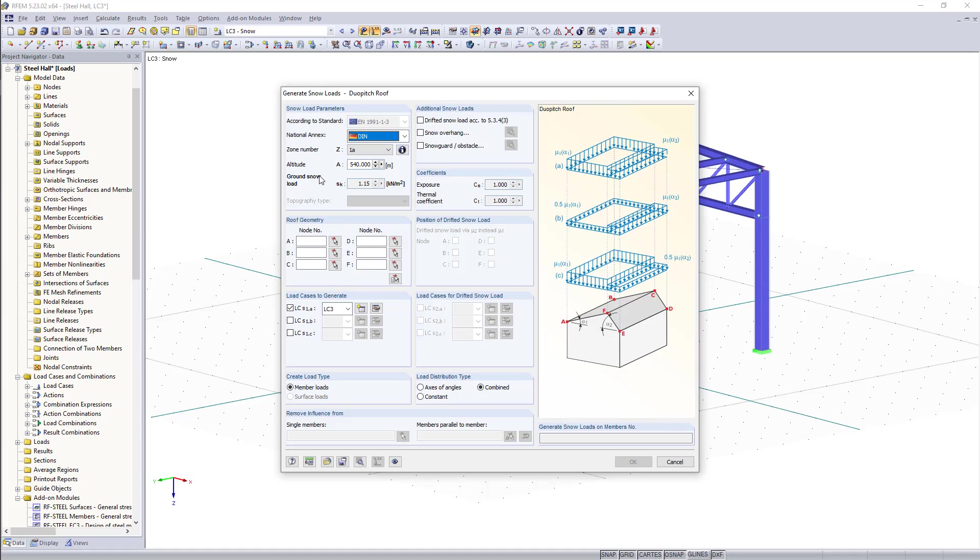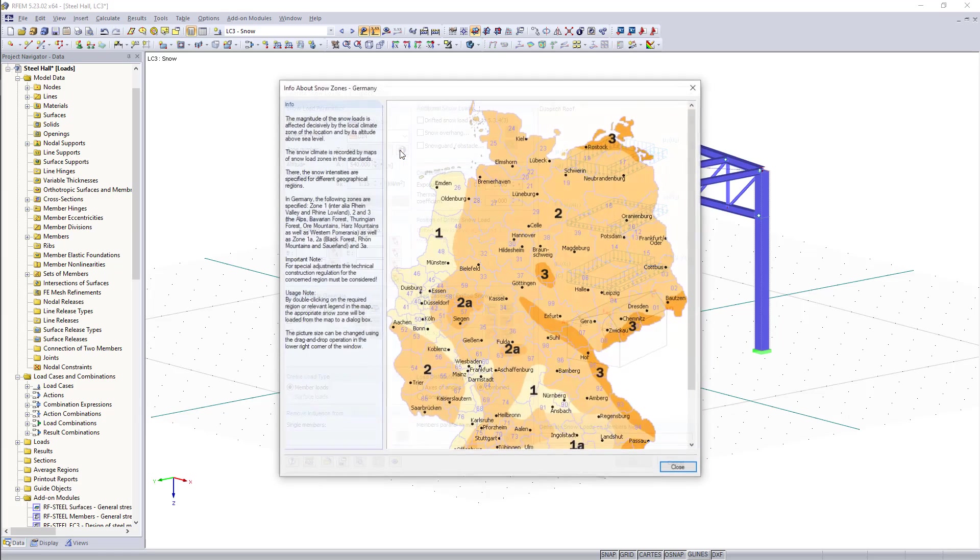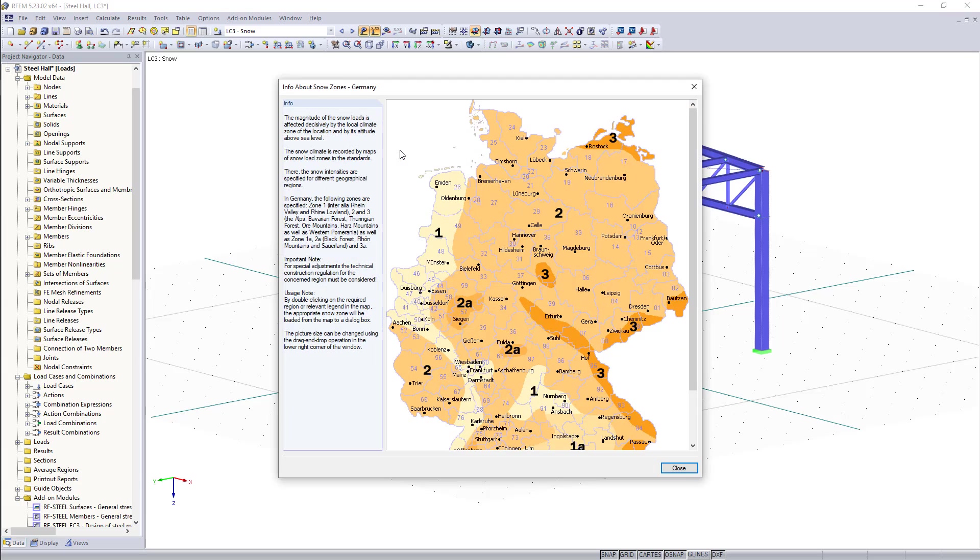Based on the German national annex we have to define the snow zone and again the program has here an additional tool so that we can open a map which contains for today's example the German snow zones.